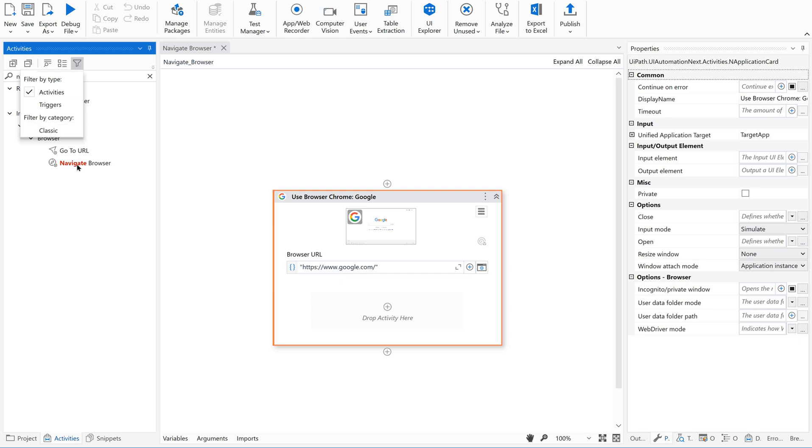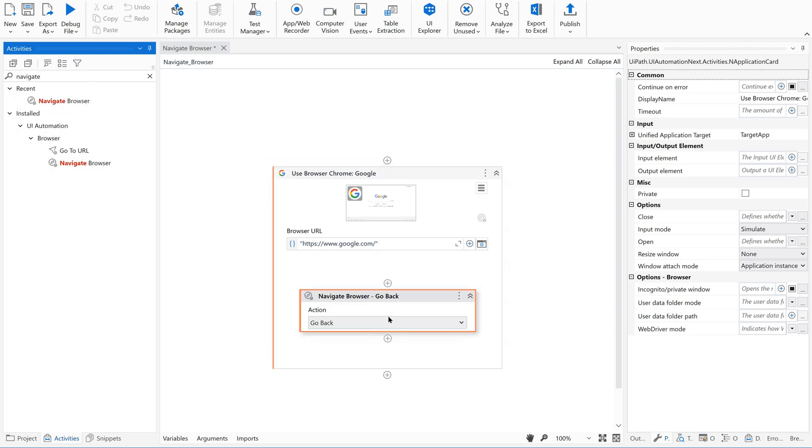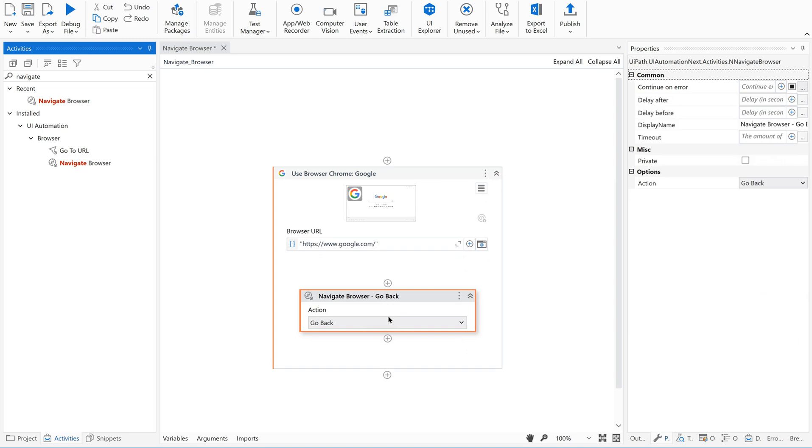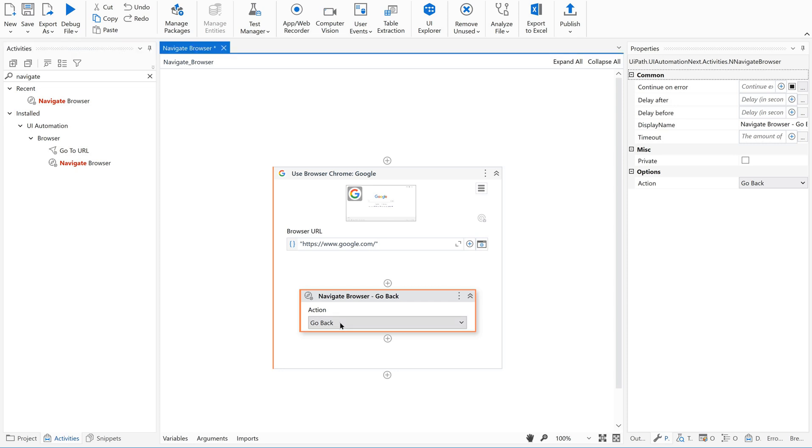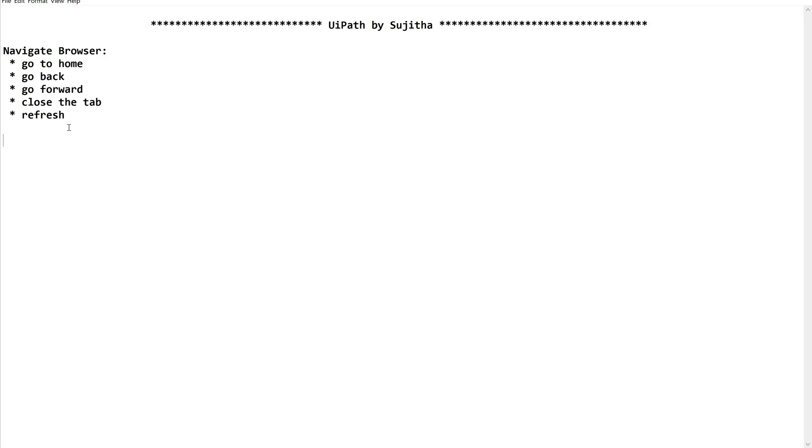So just drag and drop this. If you go to the properties of this activity, there is something called action under options. You can see the same here in the activity as well. You find go back, go forward, go home, refresh, close tab. This is all we discussed here.